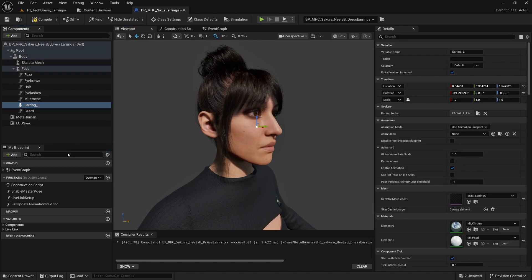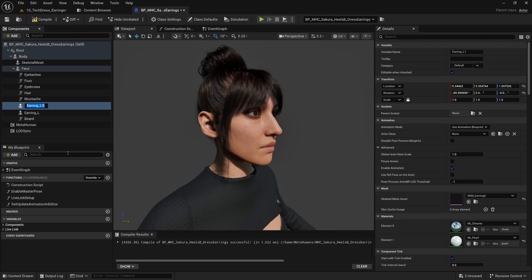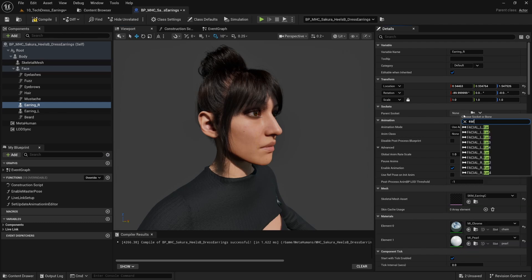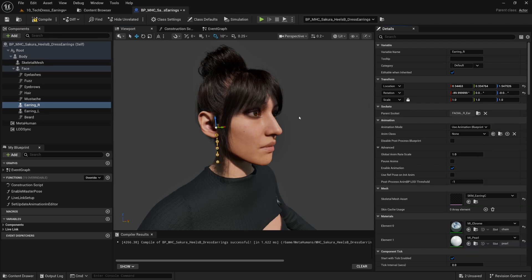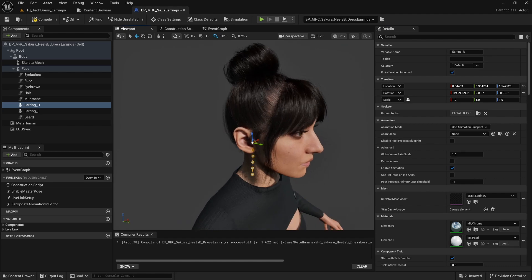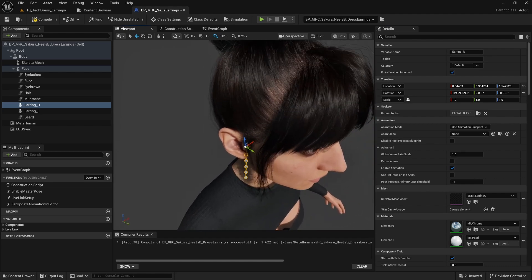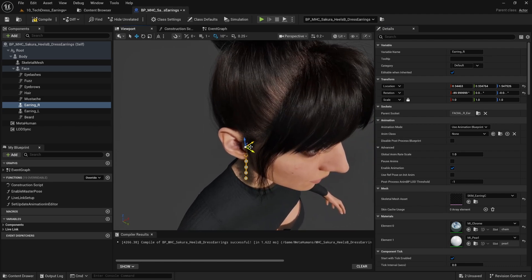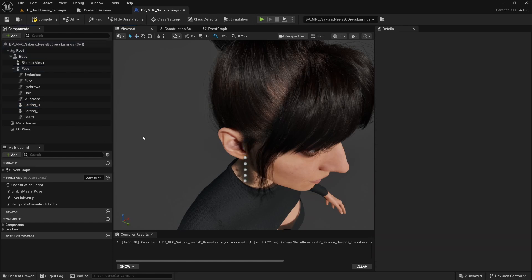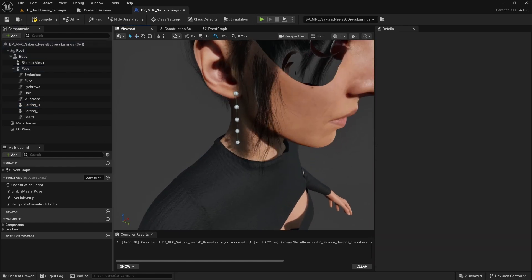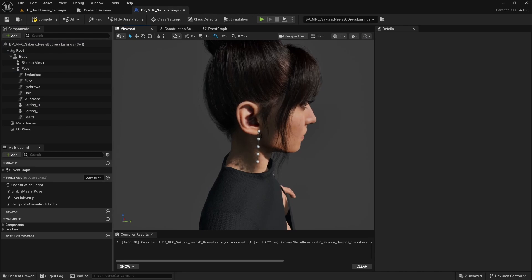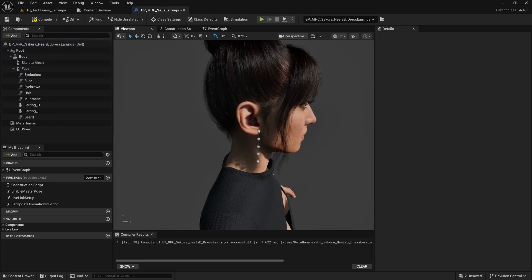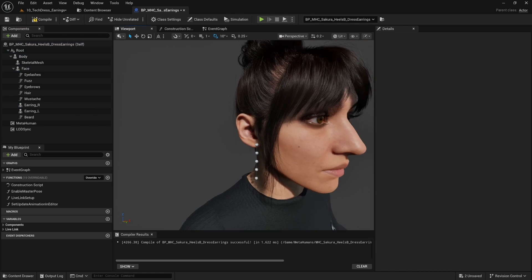We'll say earring_R and we're going to switch the parent socket to ear_FACIAL_R_Ear here. And it's not too bad, the rotation's good. We'll just want to kind of bring this out. This is an earring that has like a stud right in the pearl, but you don't really see it, so we'll try to get this position better.